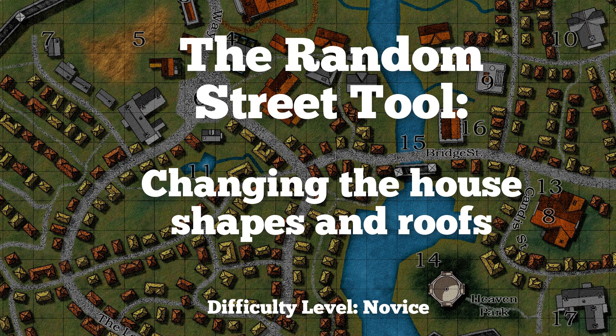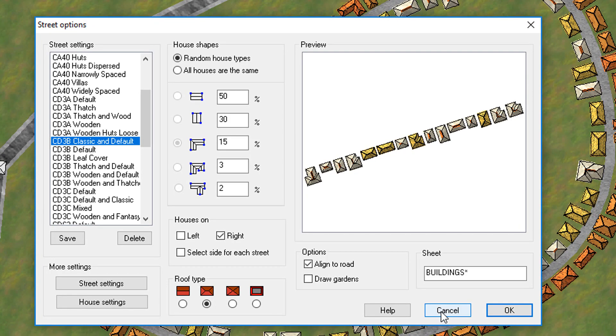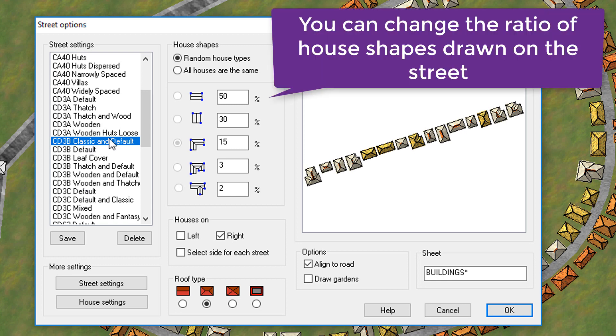Let's say you want to customize some of this. So what we'll do is we'll keep with the classic settings, but we'll change the ratio of houses, these house shapes.